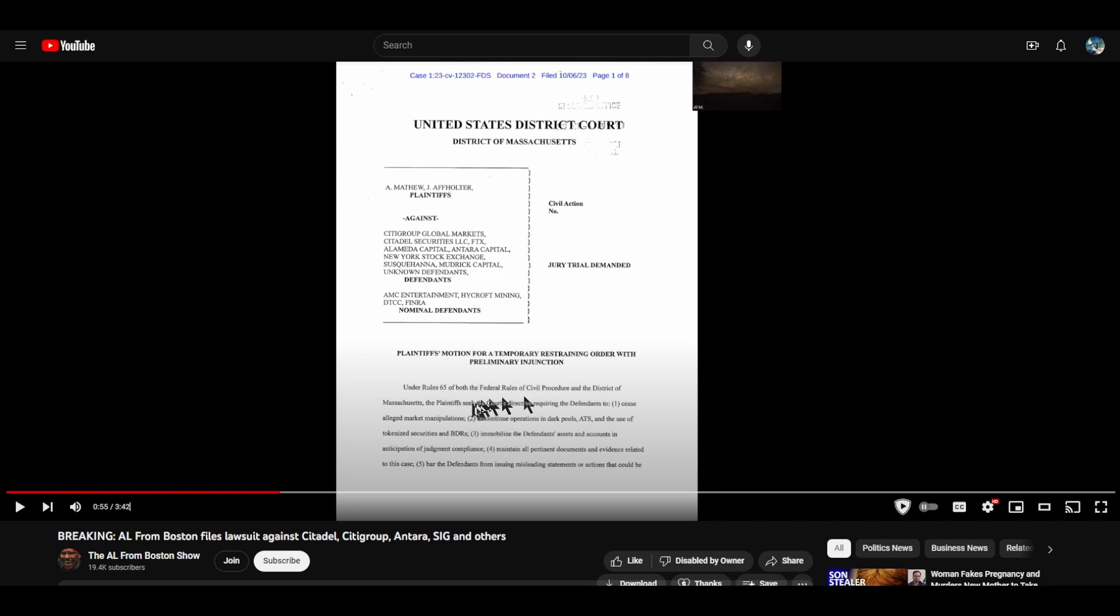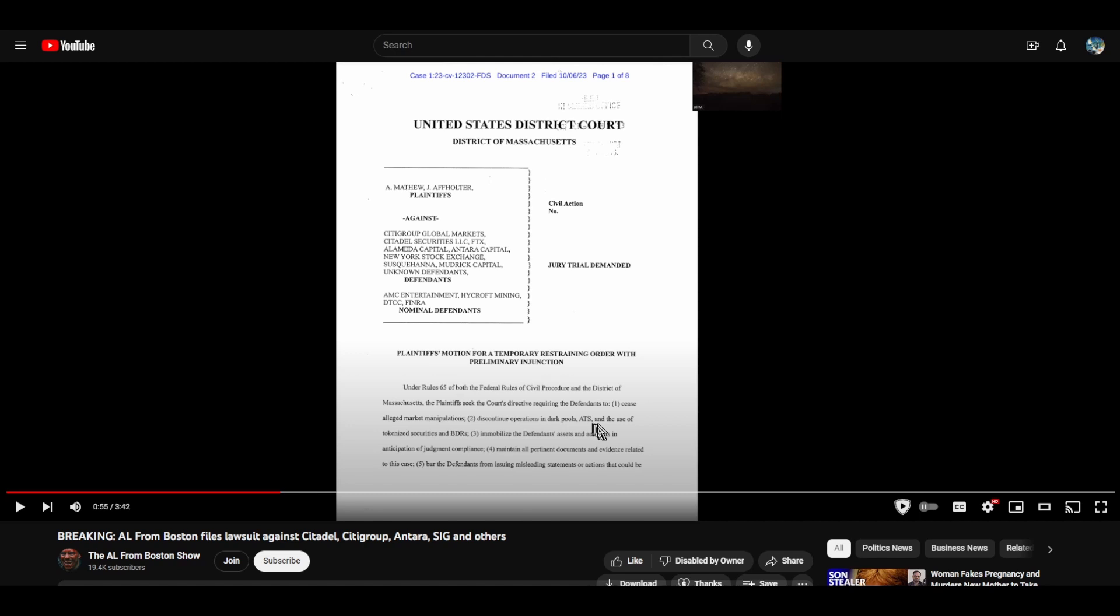For a number of things, these alleged market manipulations. They want a TRO seeking the court's directive requiring the defendants to cease alleged market manipulations, to discontinue operations in dark pools, ATS, and the use of tokenized securities and BDRs. BDRs, remember that, Brazilian Depository Receipts.